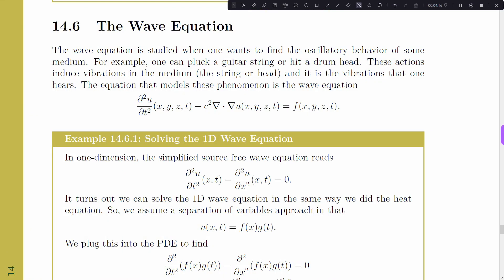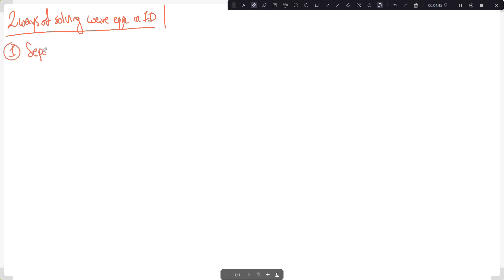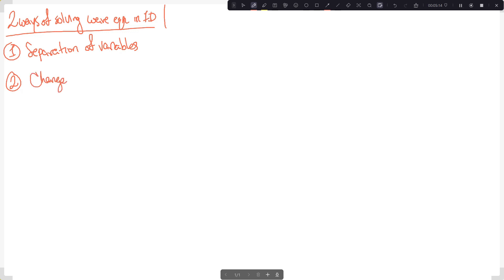Rather than going through the book's solution, I'm going to do this myself so you can see it actually worked out. I'm going to solve the 1D wave equation two ways: first, with separation of variables, and second, using a very special change of variables.